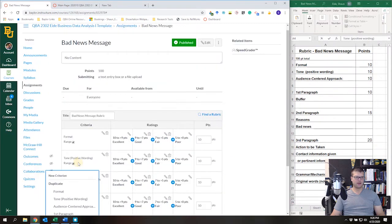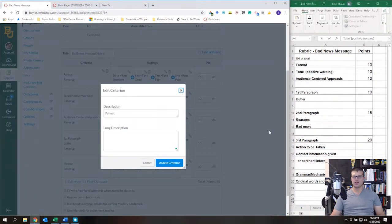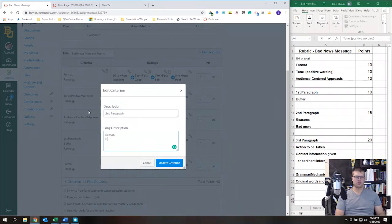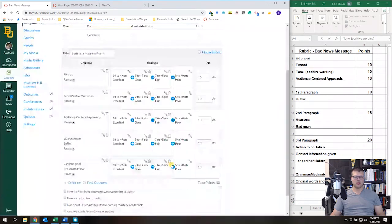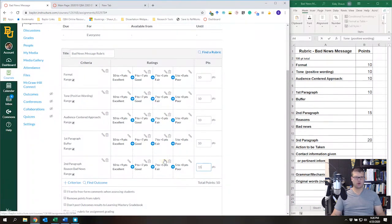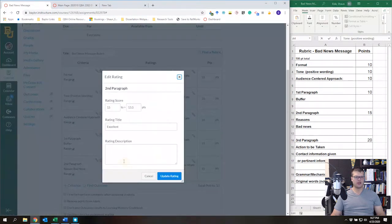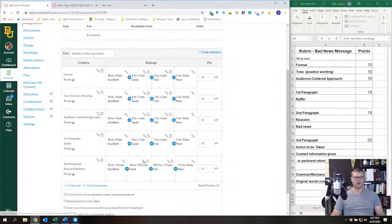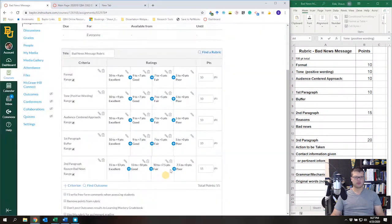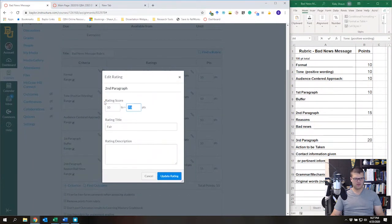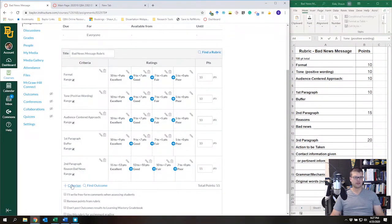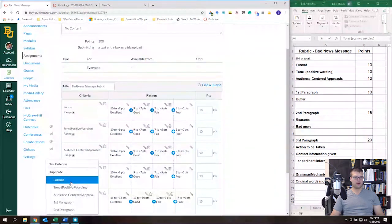Duplicating really couldn't make it any easier. We're now at 15 points. For 'Second Paragraph,' I'm going to put 'Reason/Bad News,' also at 15 points. You'll notice the system automatically updates the ranges — for 15 points it gives a new range, like 15-13, then 13-10, then 10-7, then 7-0. Now let's add 'Third Paragraph.'